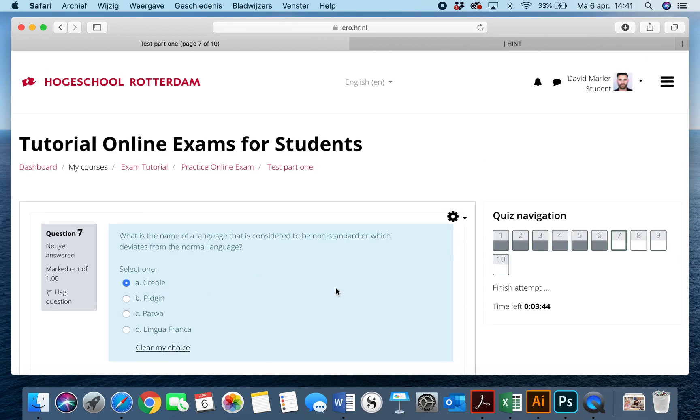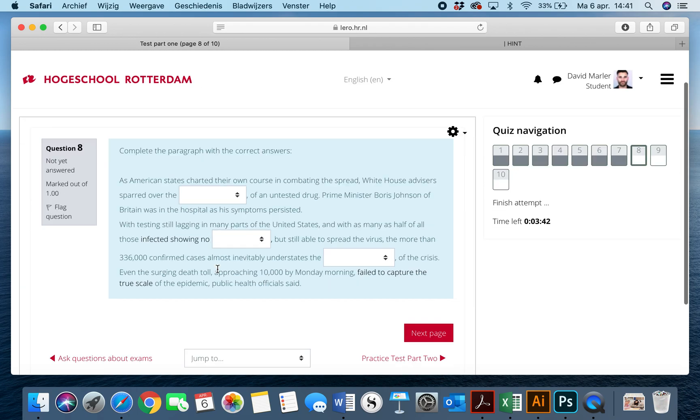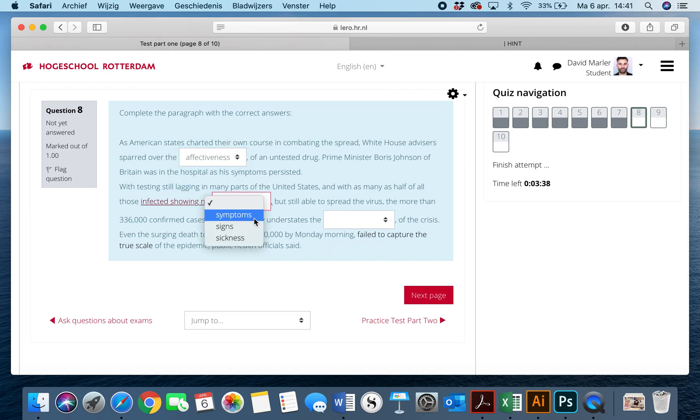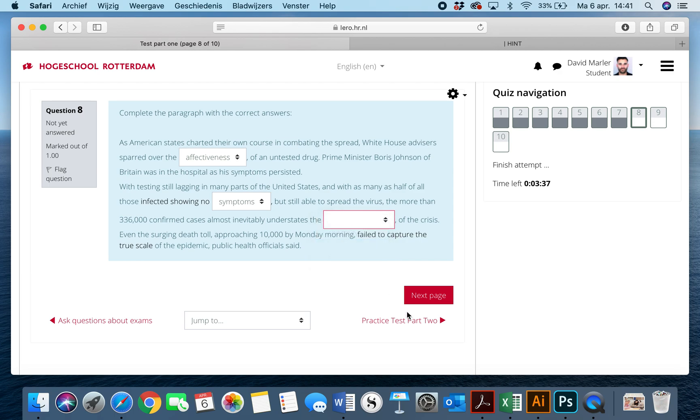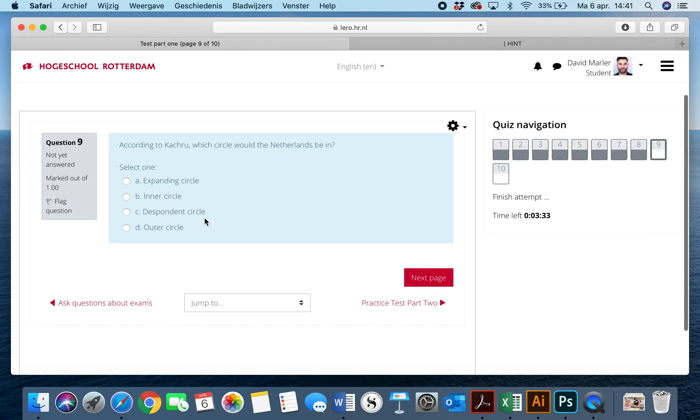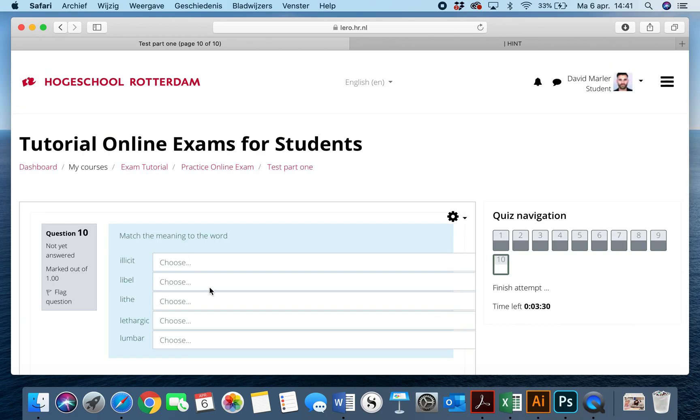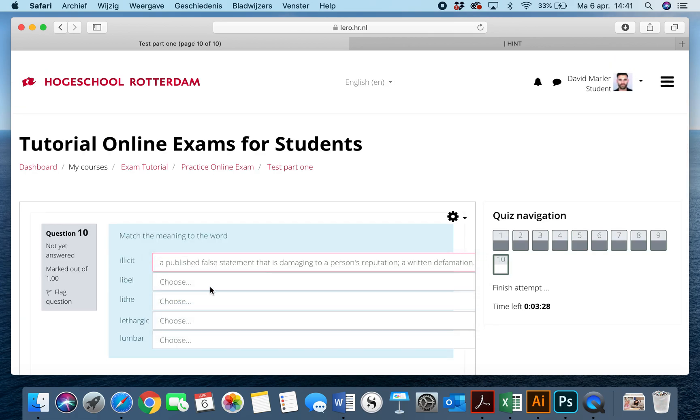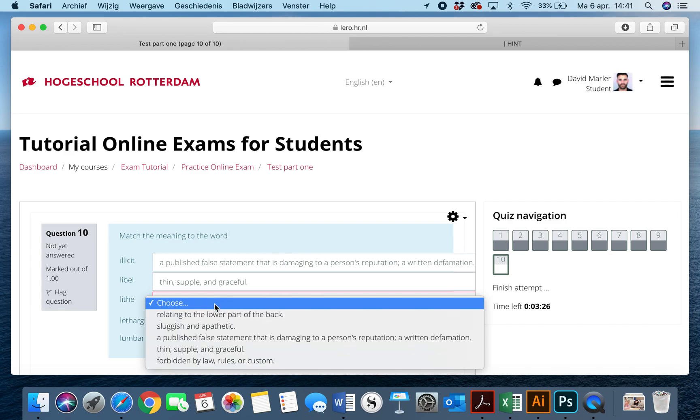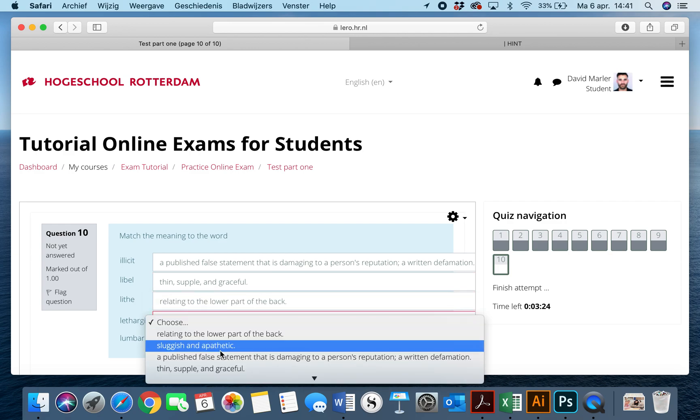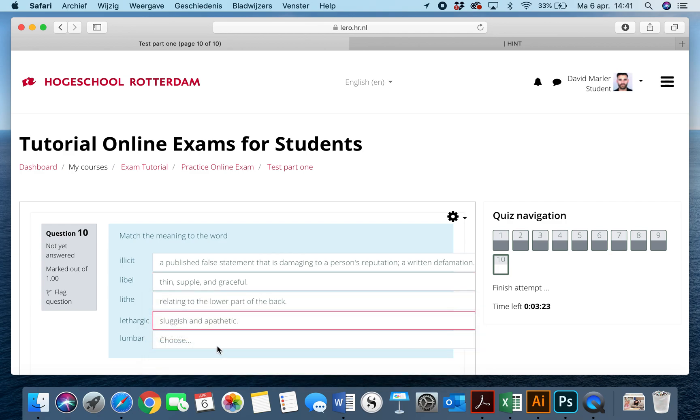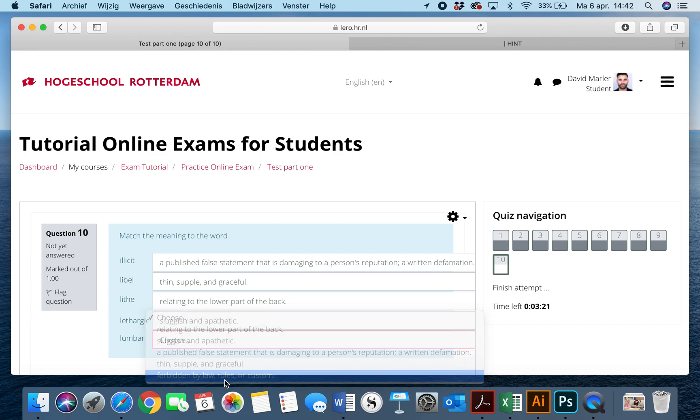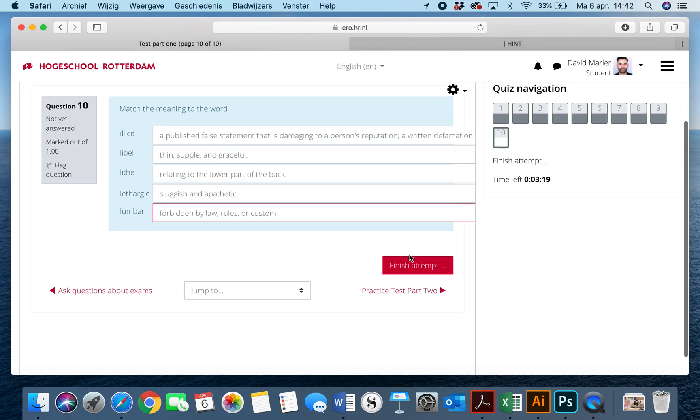So we're going to go through this really quickly through these ten questions, and now we're going to hit finish attempt.